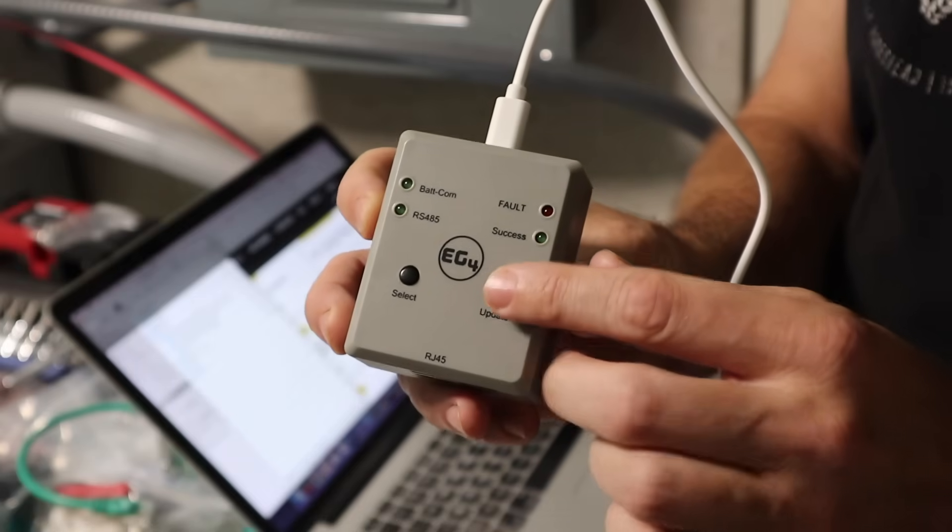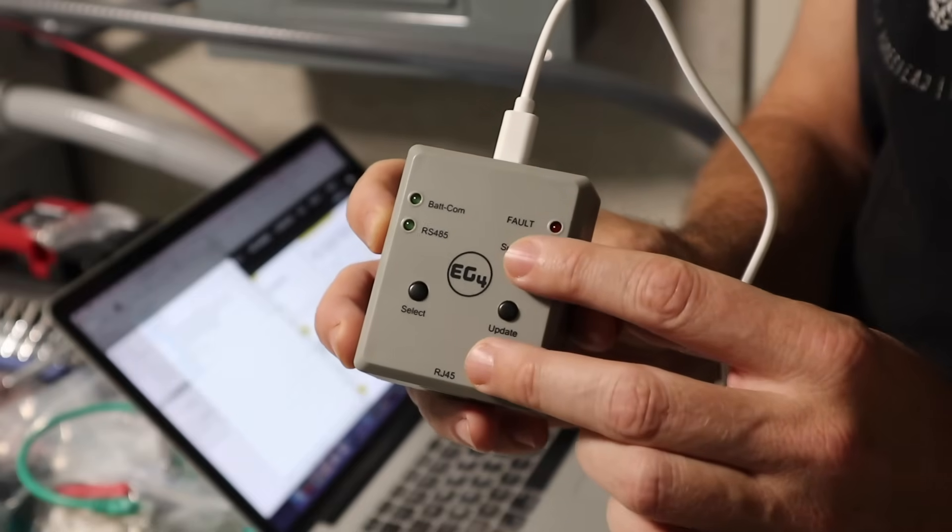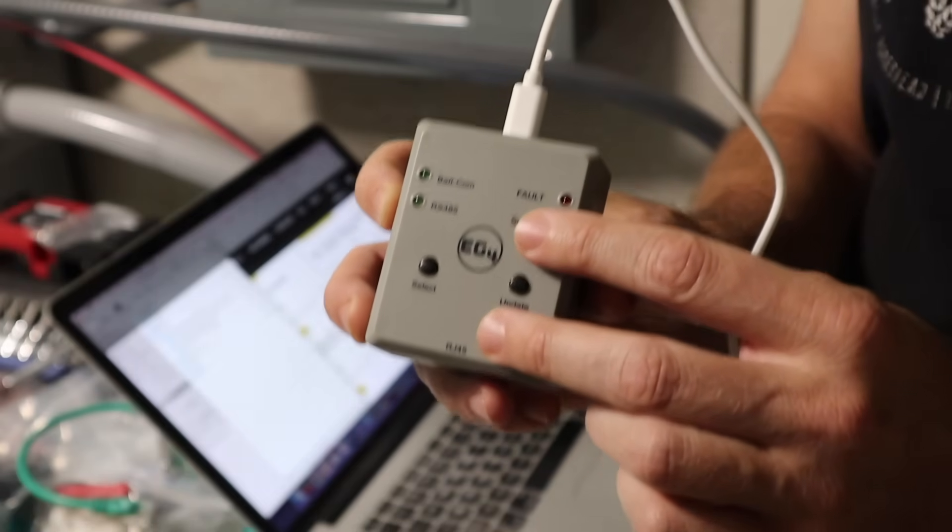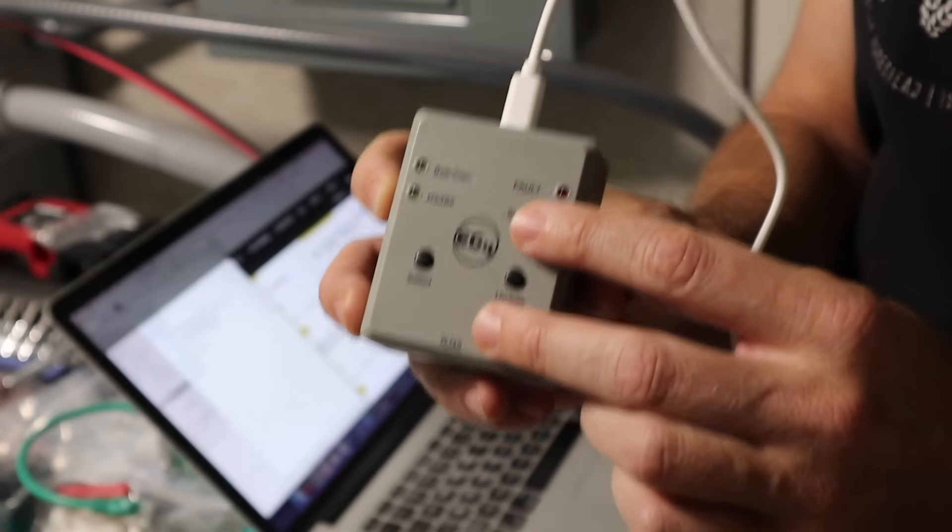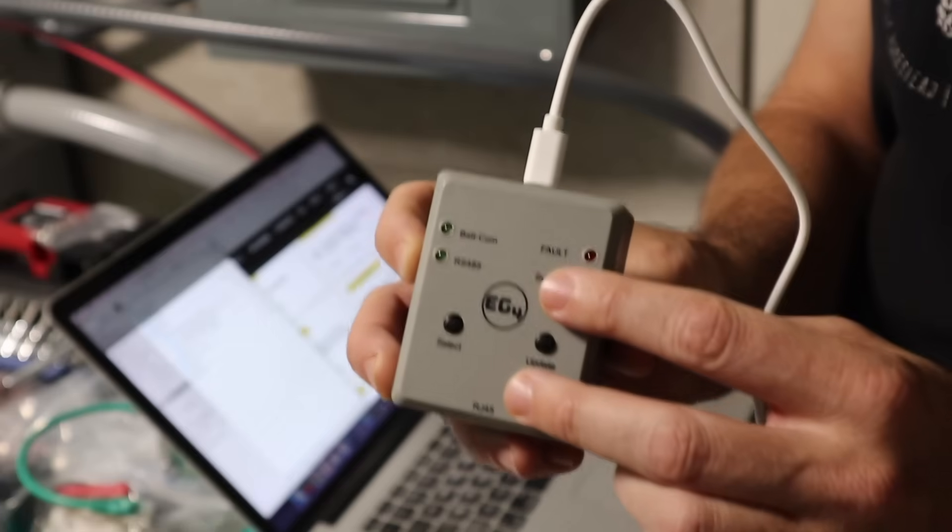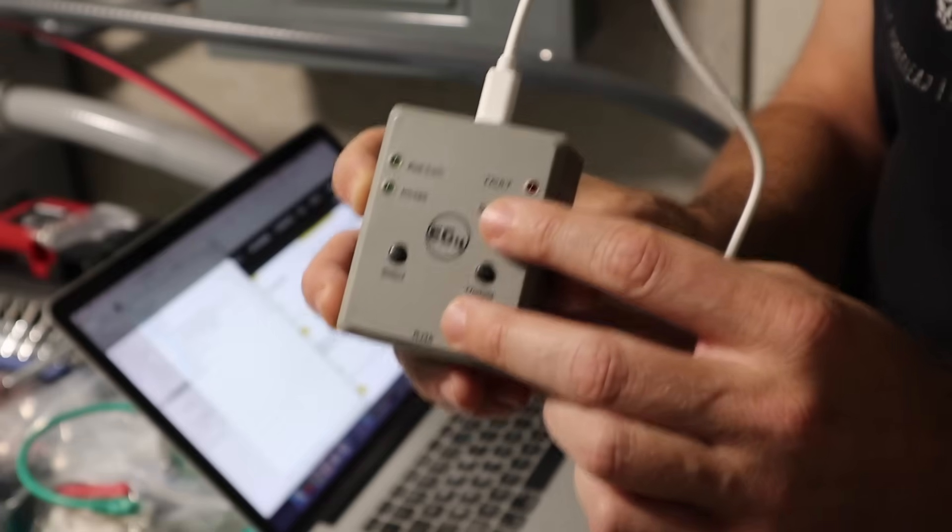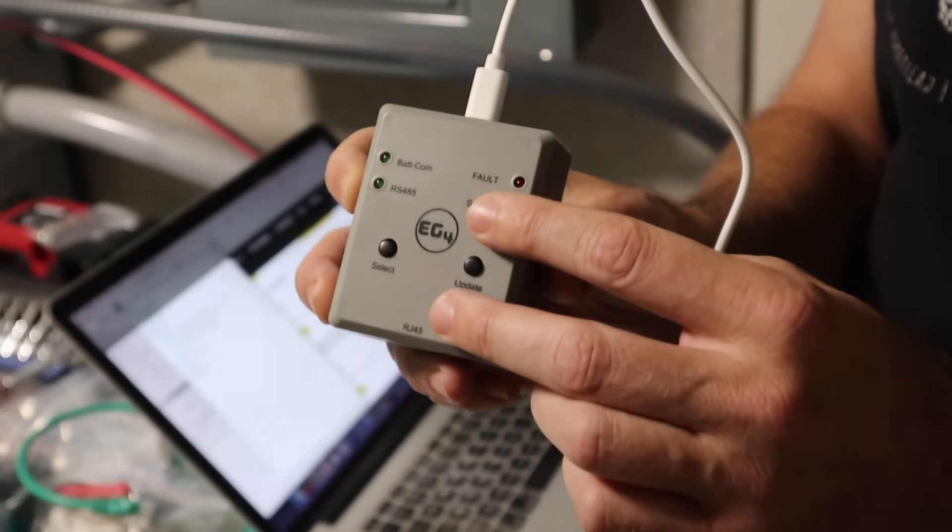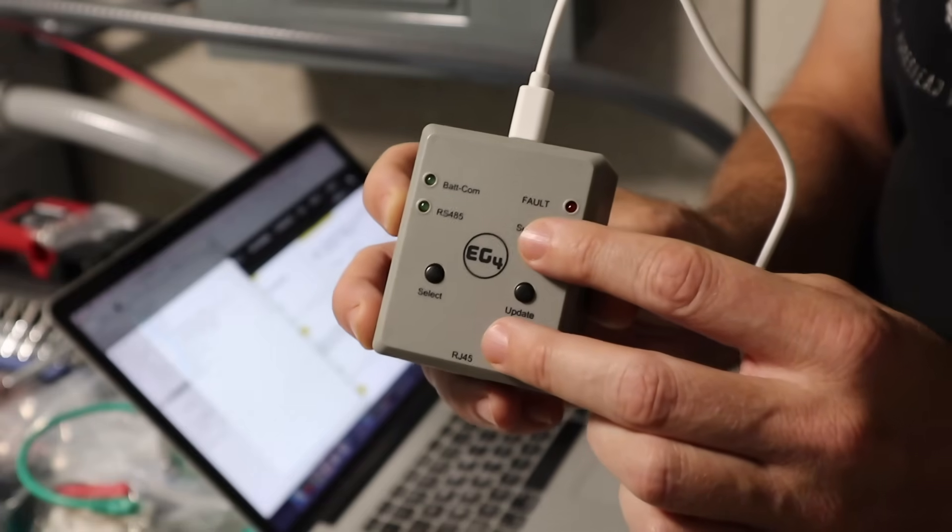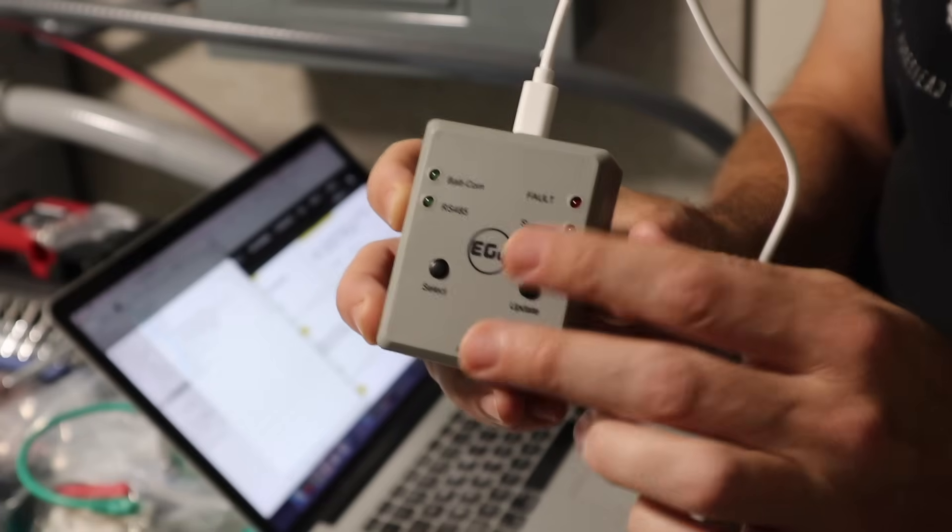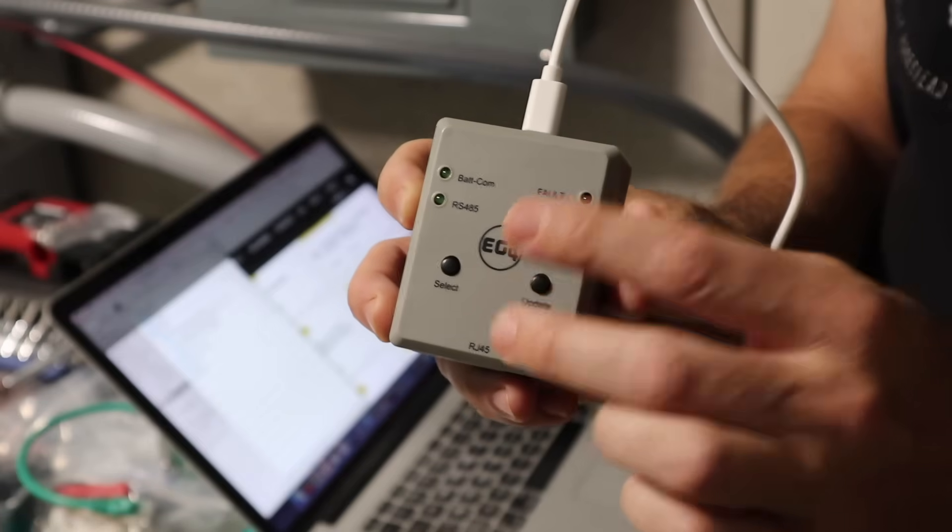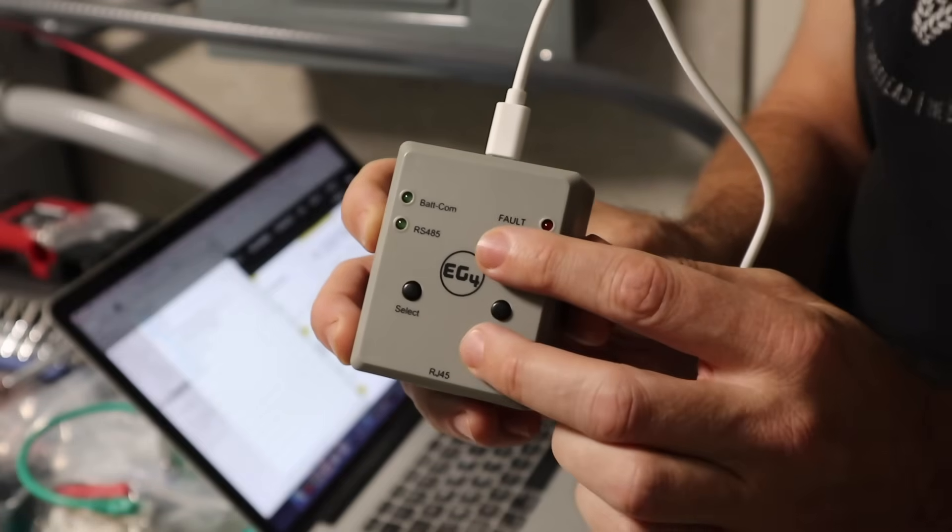Now, if I didn't mention earlier, this will only hold firmware for one battery type at a time. So whether that's the LLS or the wall mount or the 100 amp hour wall mount, it doesn't matter. You have to only do one battery type at a time.